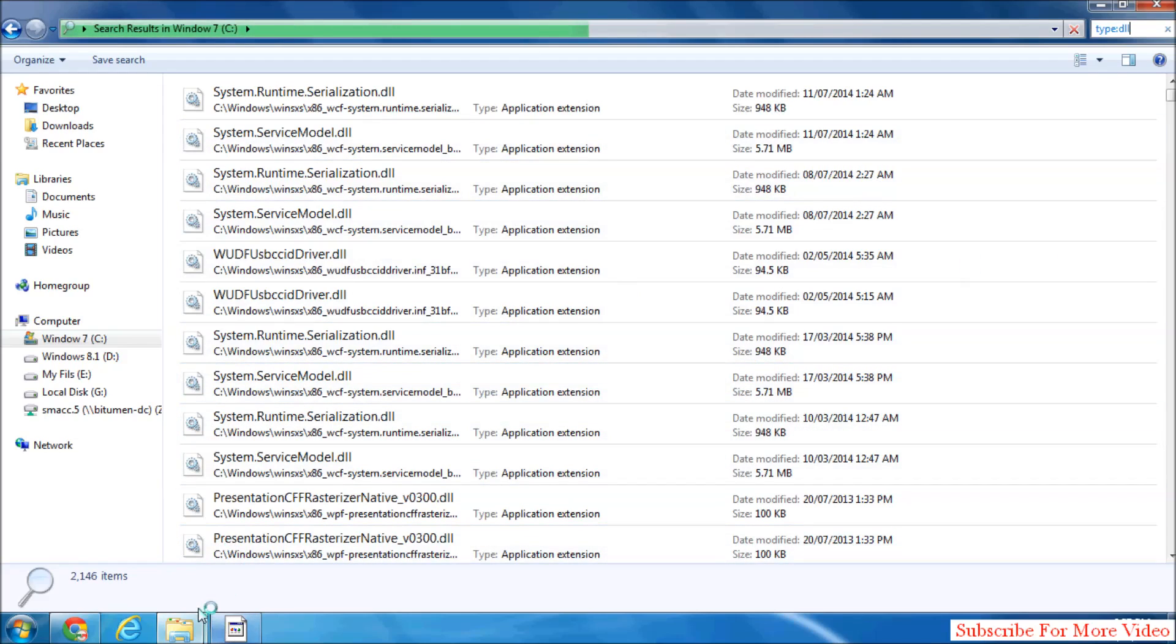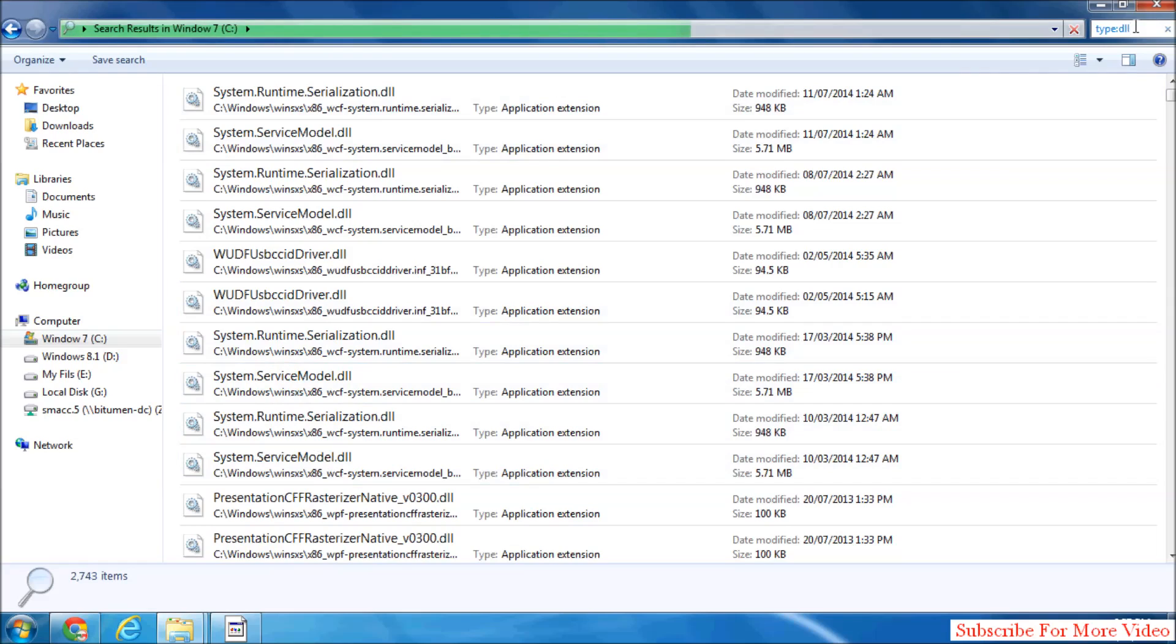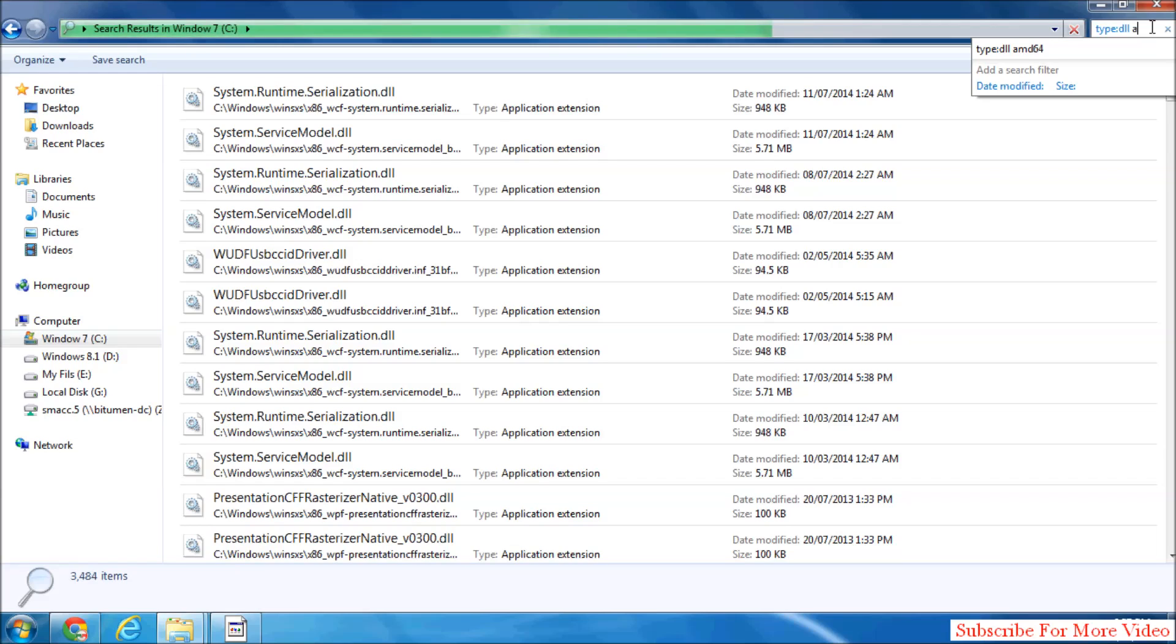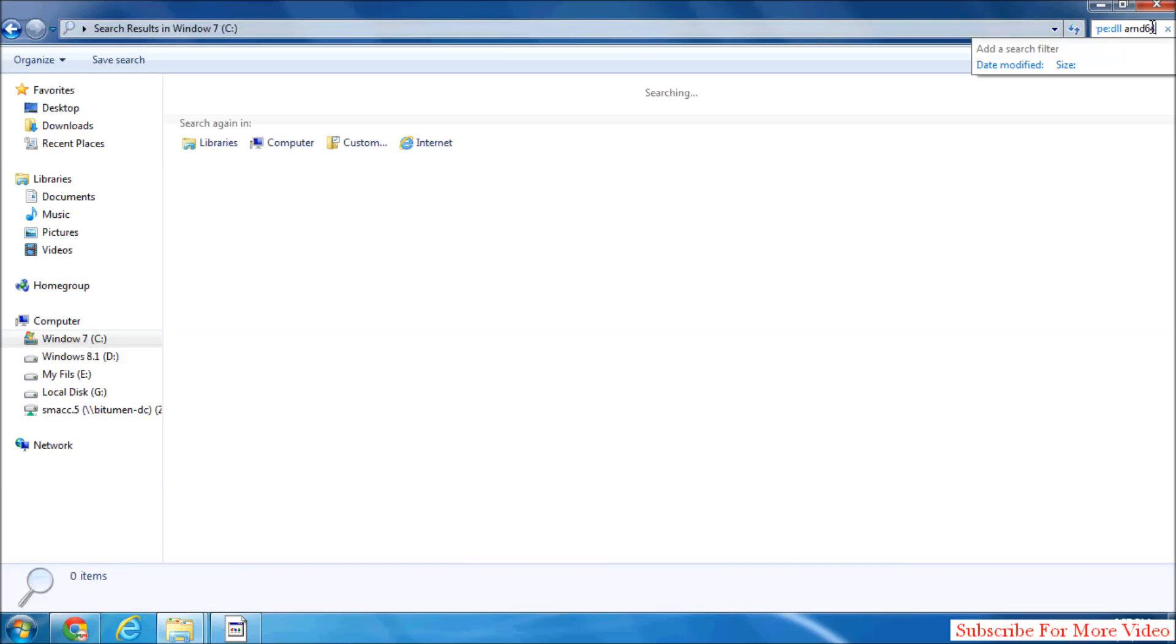If you want to find a specific file which you know the name of, you can type it here. For example, suppose I type AMD64. When I type here, if that file exists, it will appear here.